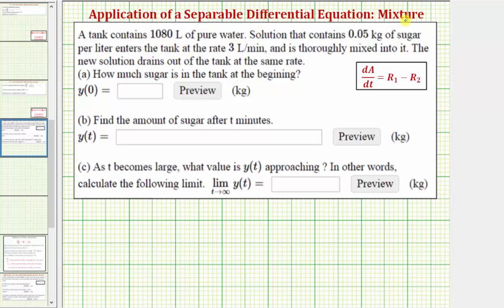Welcome to an example of a mixture problem that can be solved using a separable differential equation. A tank contains 1,080 liters of pure water. A solution that contains 0.05 kilograms of sugar per liter enters the tank at a rate of 3 liters per minute and is thoroughly mixed. The new solution drains out of the tank at the same rate.